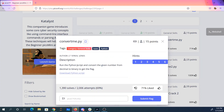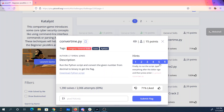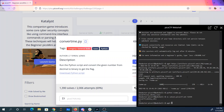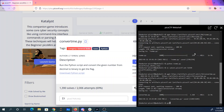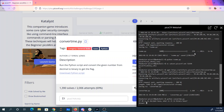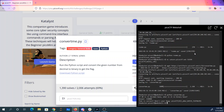Convertme.py. Run the Python script and convert the given number from decimal to binary to get the flag. So that's just telling me how to do this wget again. So if 48 is in decimal base, what is it in binary base? 32 + 16 + 8 + 4 + 2 + 1. And there's my flag.